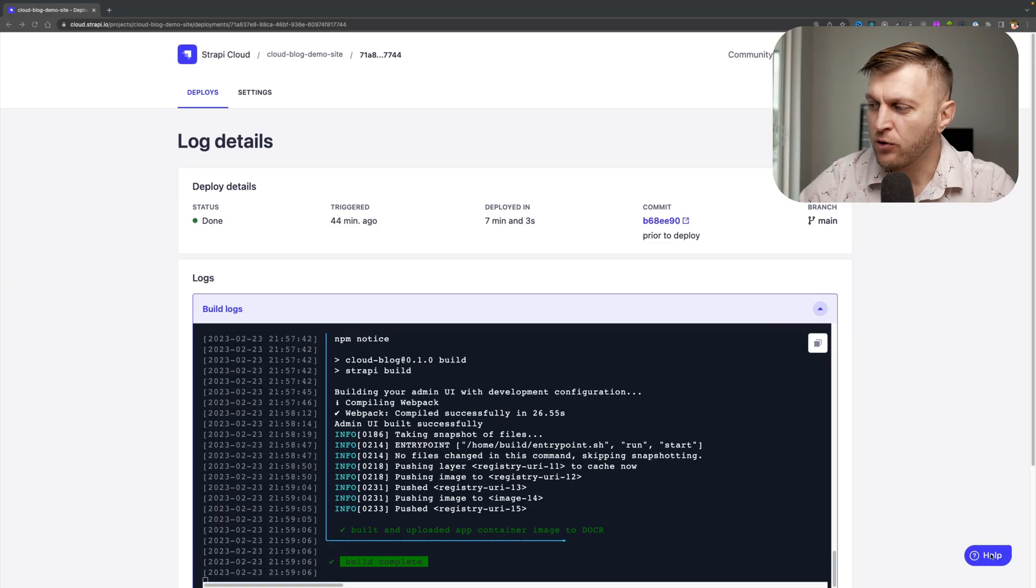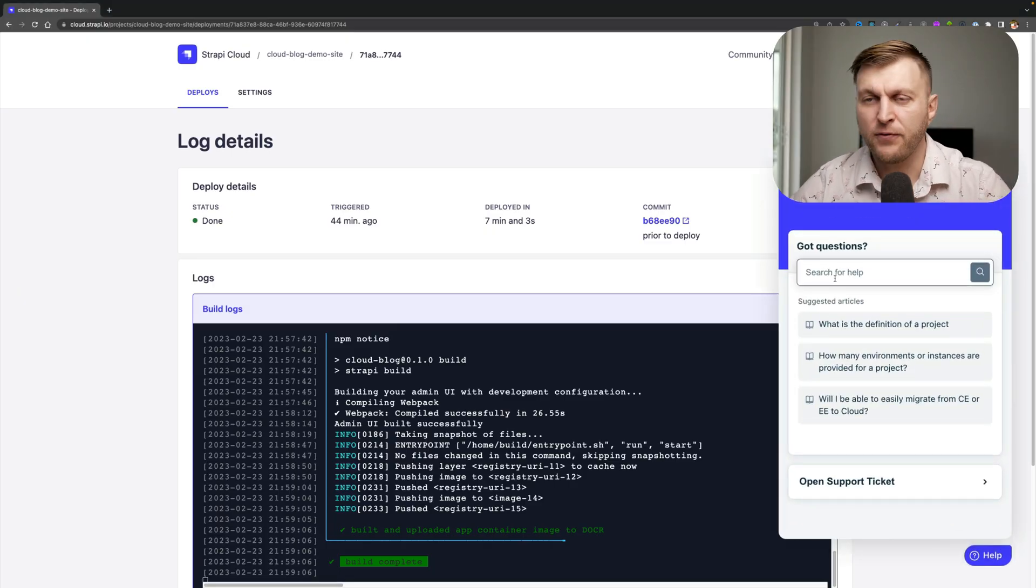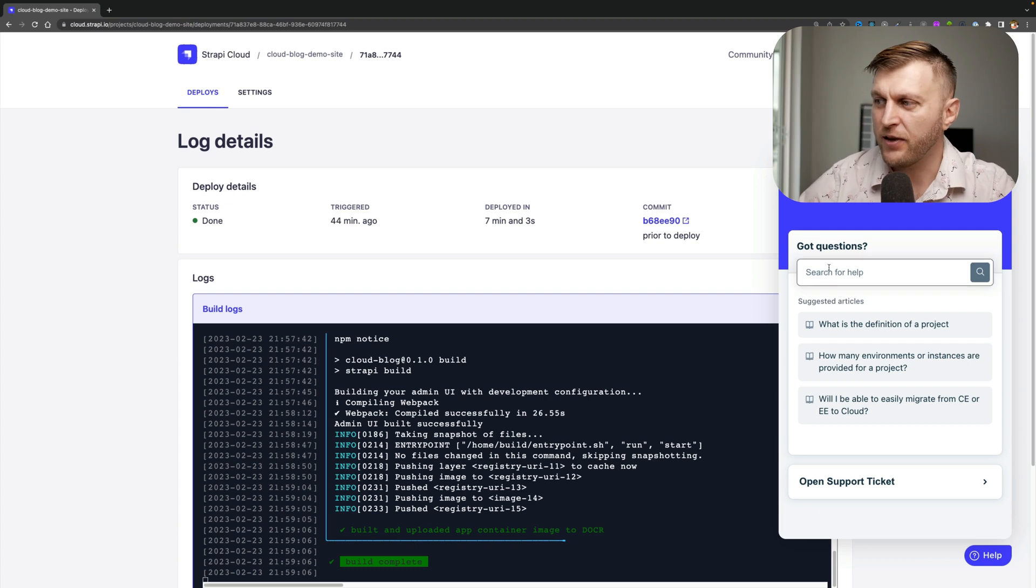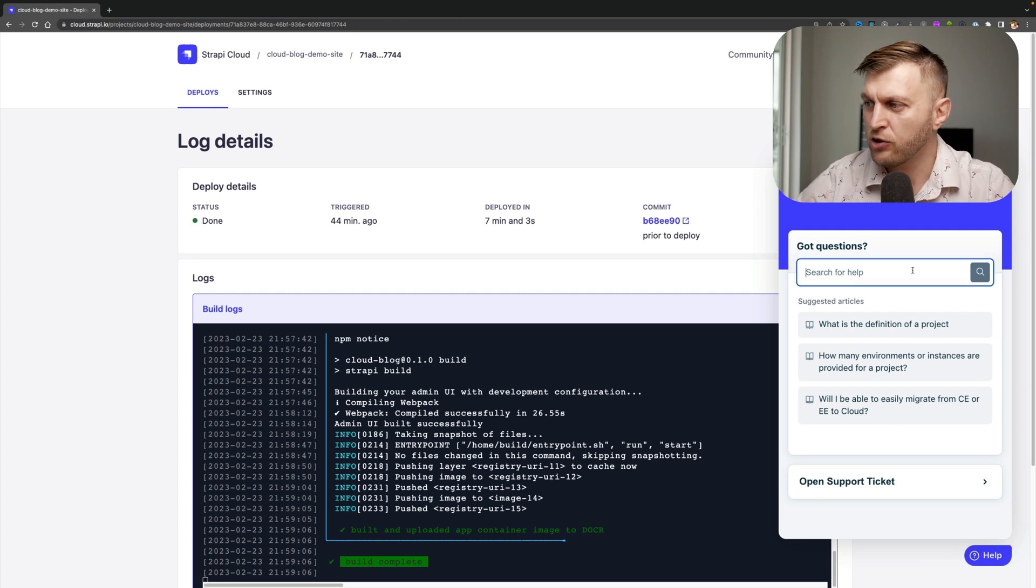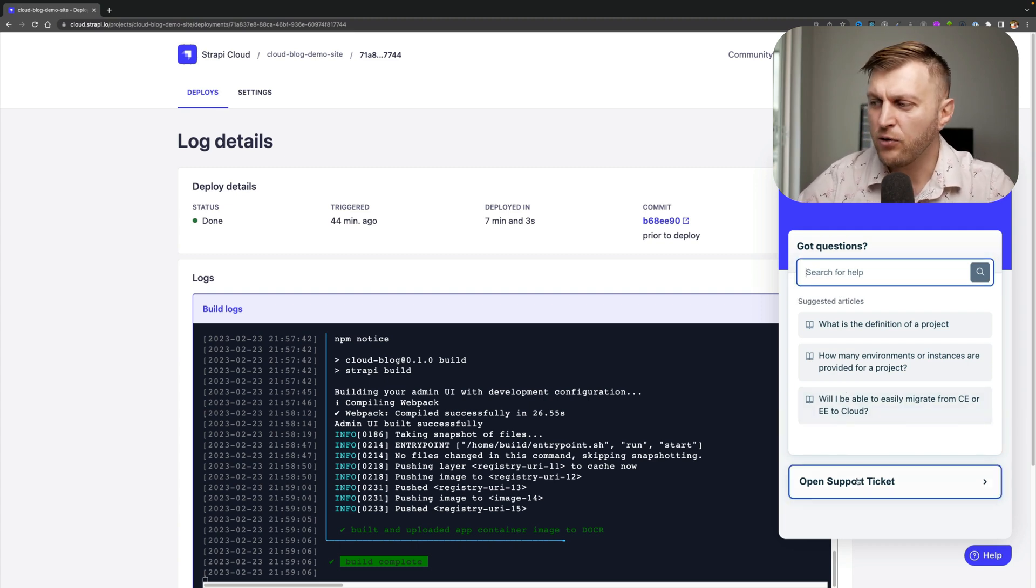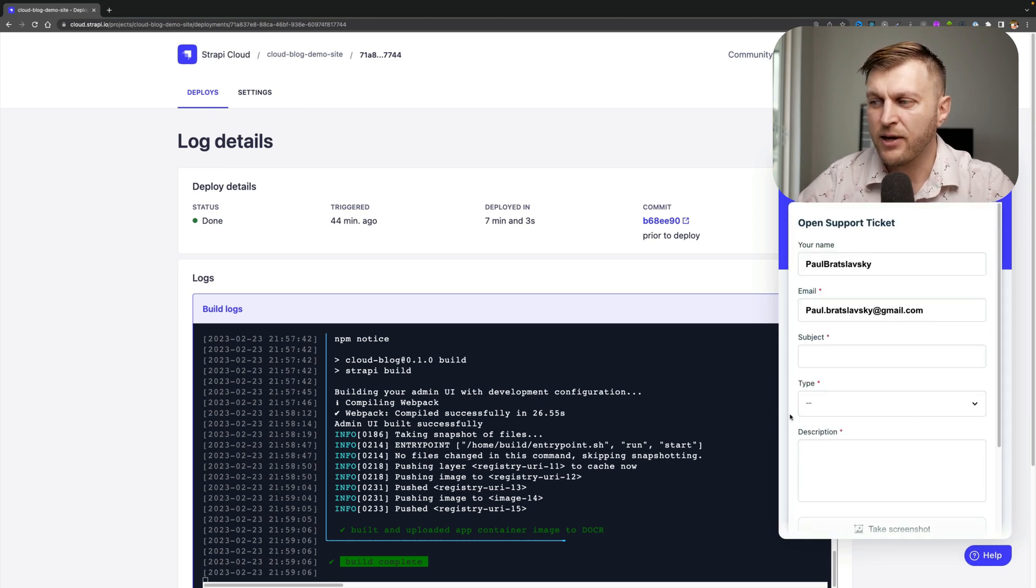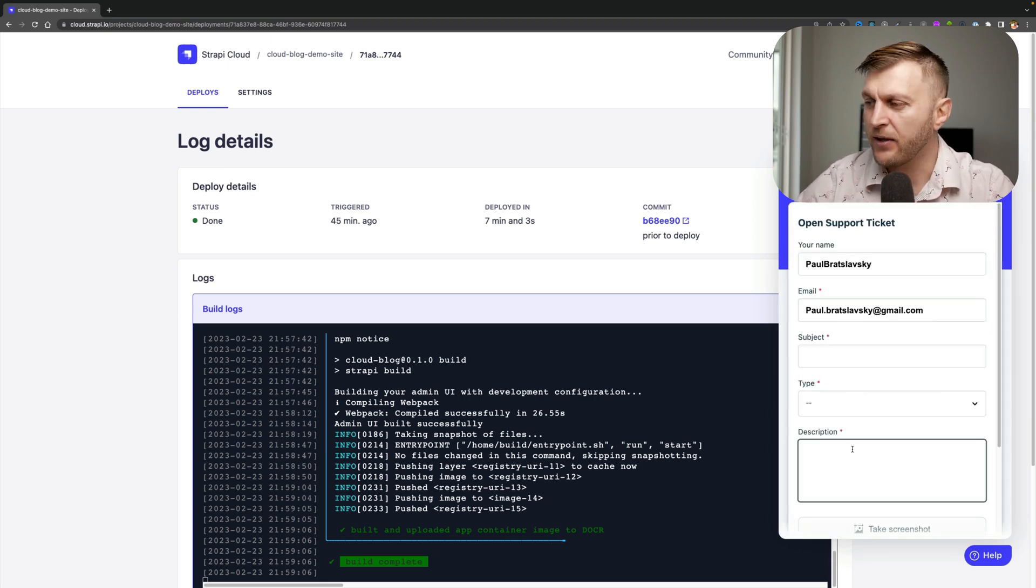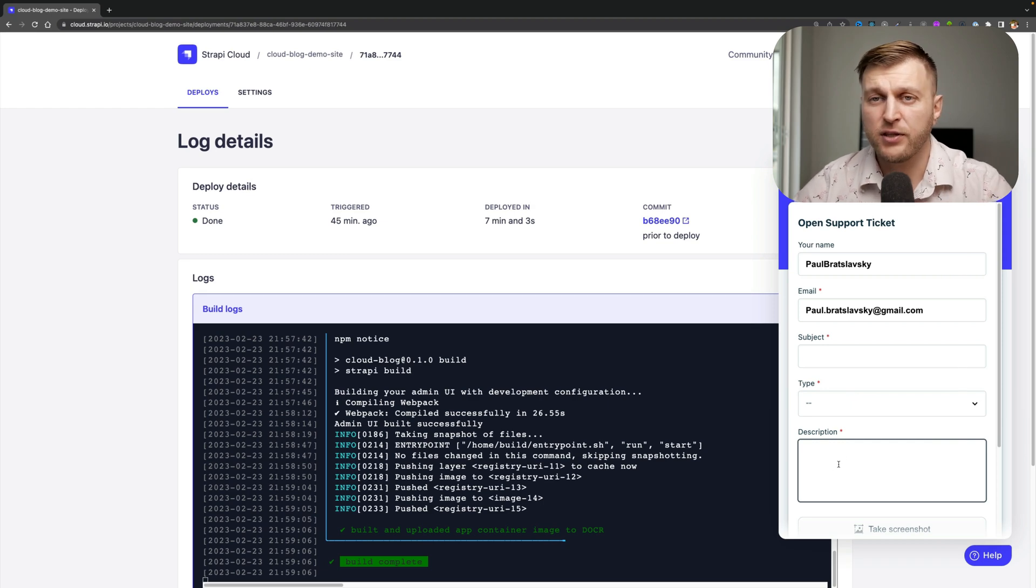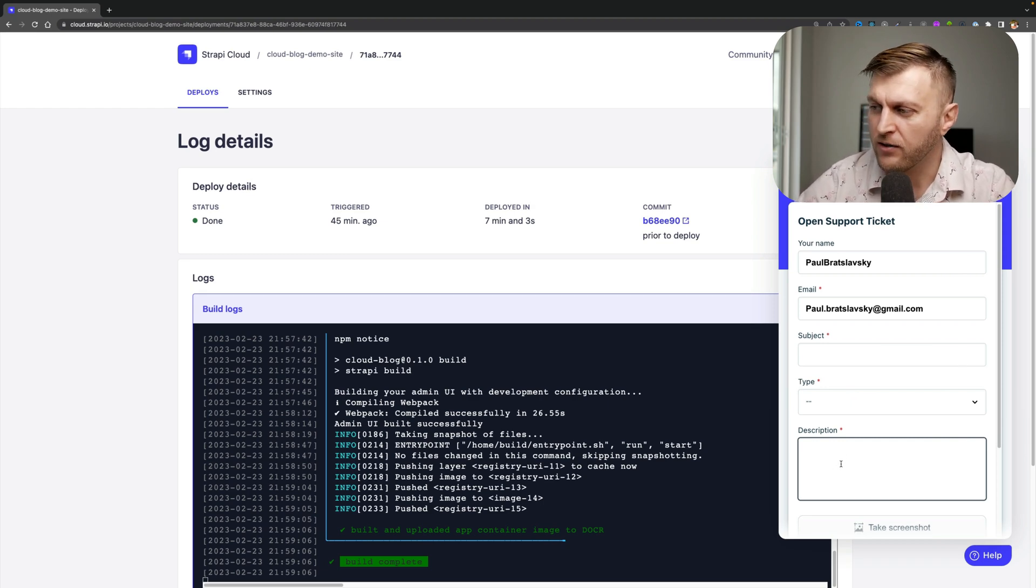To finish up this video, if you do run into an issue deploying your application due to Strapi Cloud, or you have an error that you're not quite sure how to solve, you could use this help icon to see if your solution is available by searching for help first. If you can't find your answer, you can go ahead and open your support ticket. Please add an appropriate subject, select the type of help that you're looking for, and a description as detailed as possible for the error that you're running into.